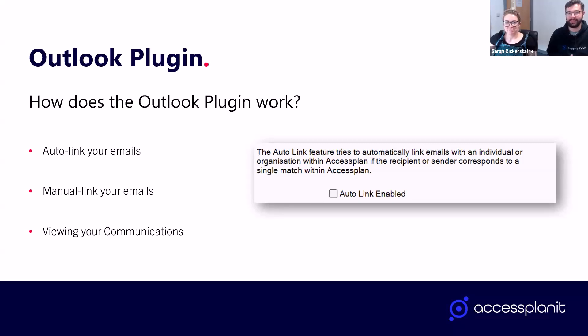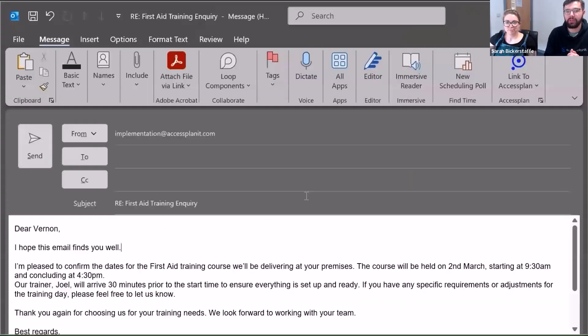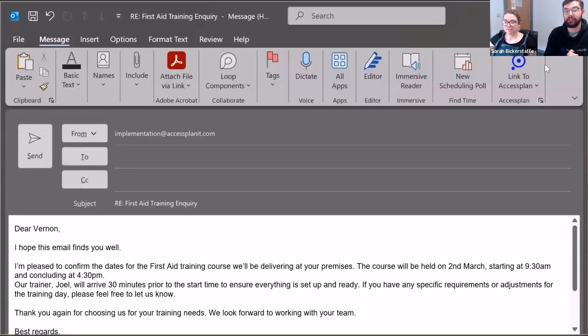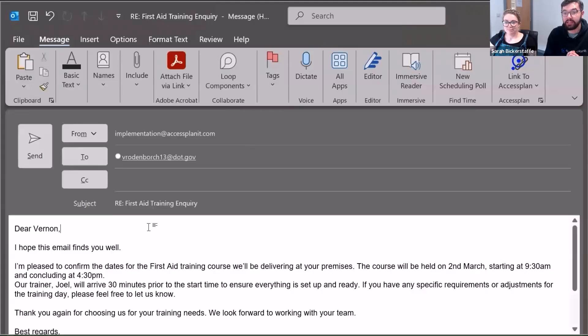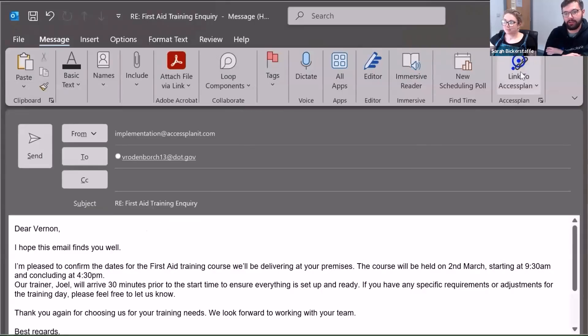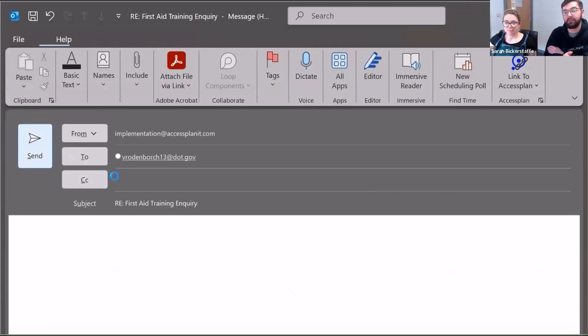We're going to have a look at these two in action. When auto link is enabled and I enter an email address that matches a user in my Access Planit platform, you'll see that the link to Access Planit icon at the top will change. You'll see a little tiny chain added to the icon. This flags to me that the recipient has been recognized as a user in the Access Planit platform.